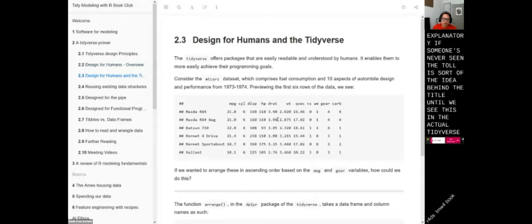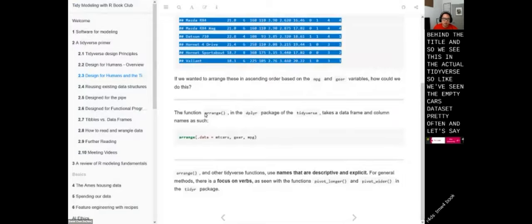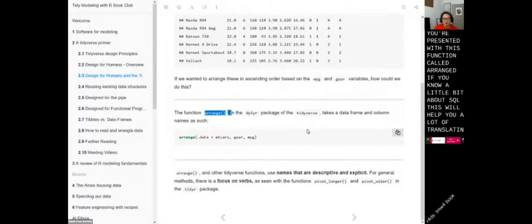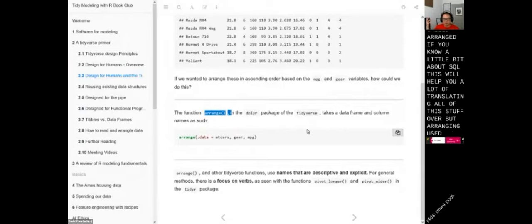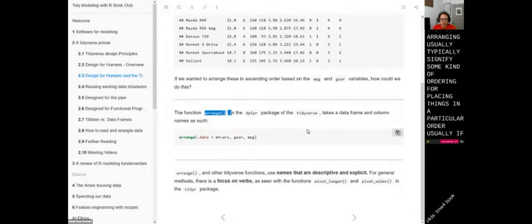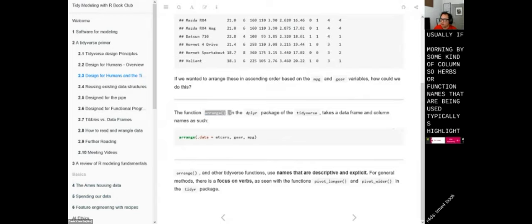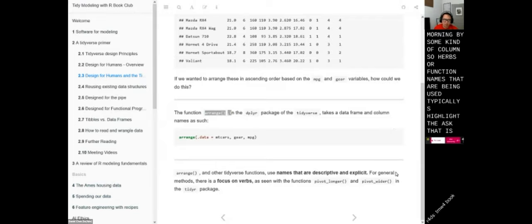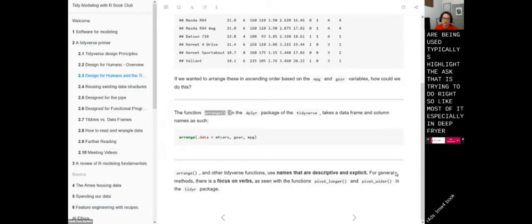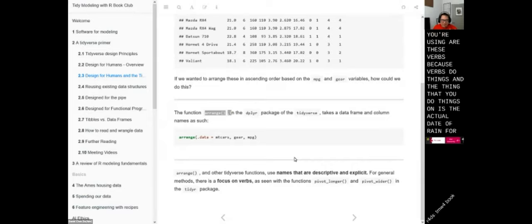We see this in the actual Tidyverse — with the mtcars dataset for example. If you're presented with the function called 'arrange', if you know a little SQL, arranging typically signifies some kind of ordering. If you work with data, arranging usually means sorting by some column. The function names being used typically highlight the task they're trying to do. Most things in dplyr are verbs, because verbs do things, and the thing you do things on is the actual data frame being passed along.